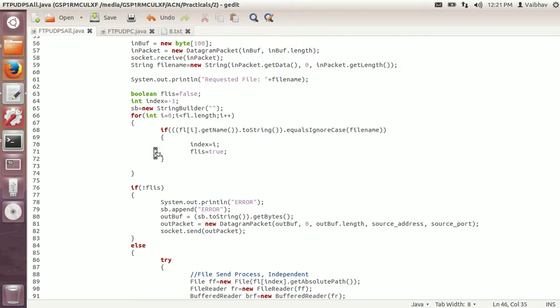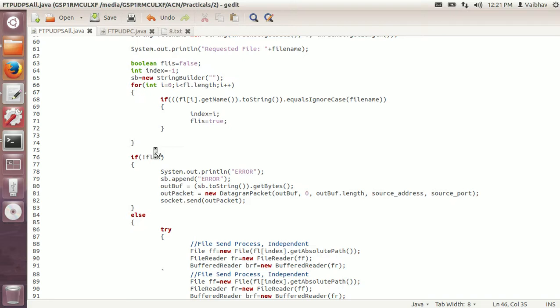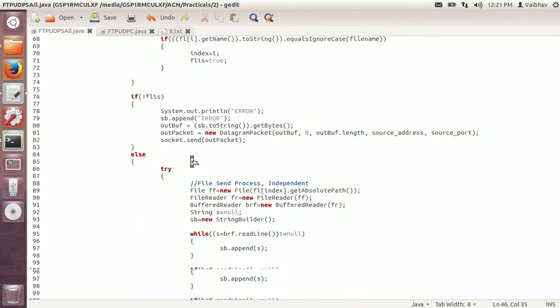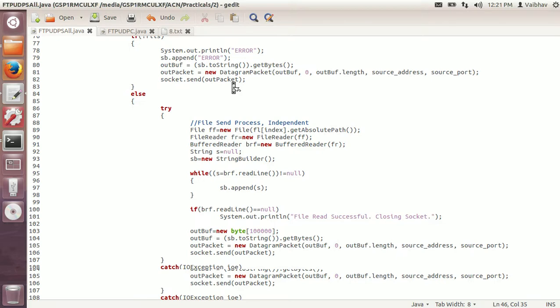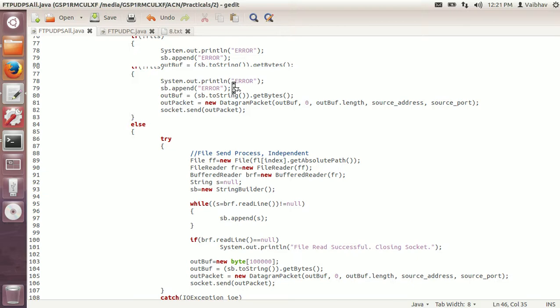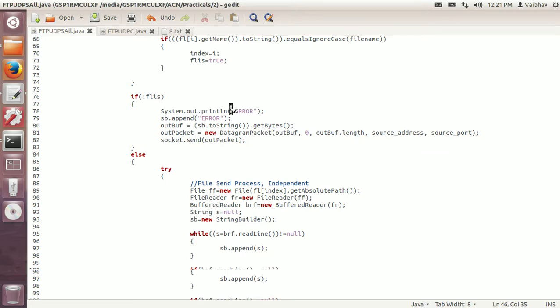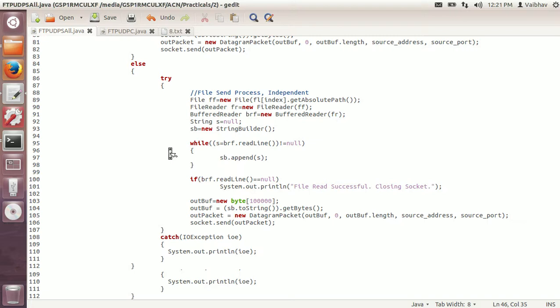To compare it with the string, I am using the string builder. I will compare all the filenames in the directory with the filename received. If the file exists, I will get the index and the flag 'file exists' will be set to true. If it is false, an error message will be sent to the client indicating the file is not found. If the file is found, I will start sending it. I create a new file from the index obtained, and getAbsolutePath gets the file path. The file reader reads the file and the buffered reader reads through it.